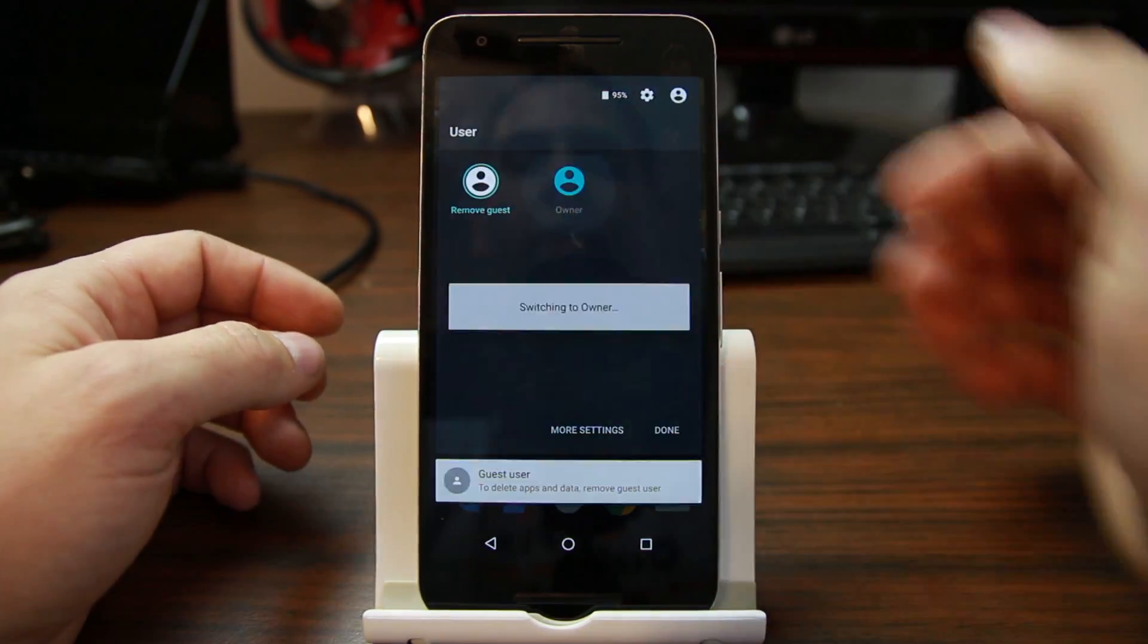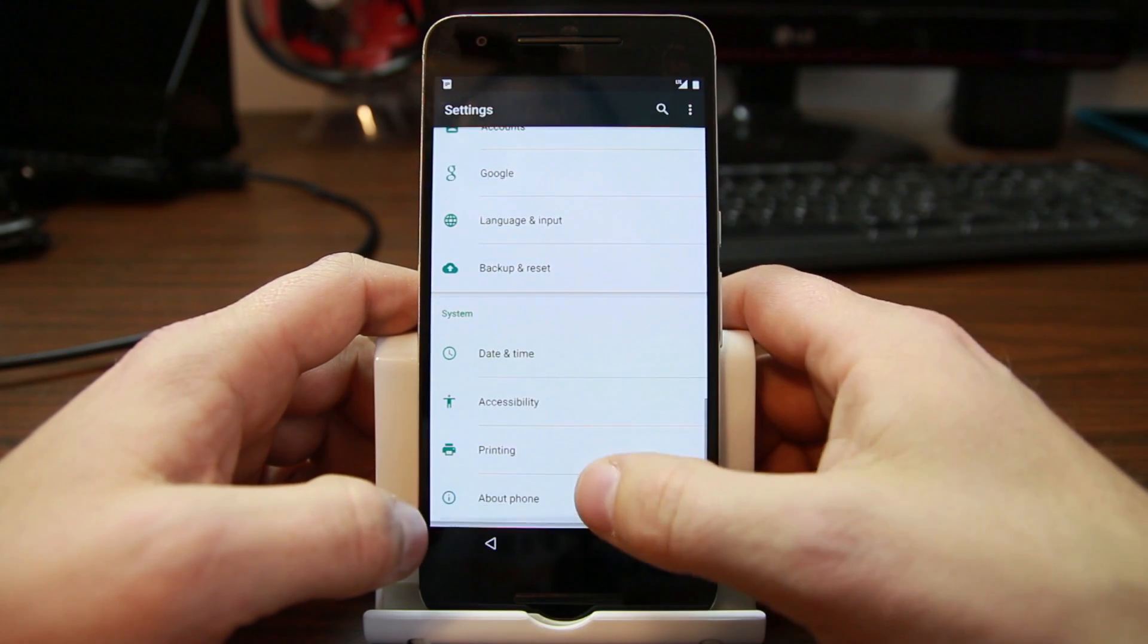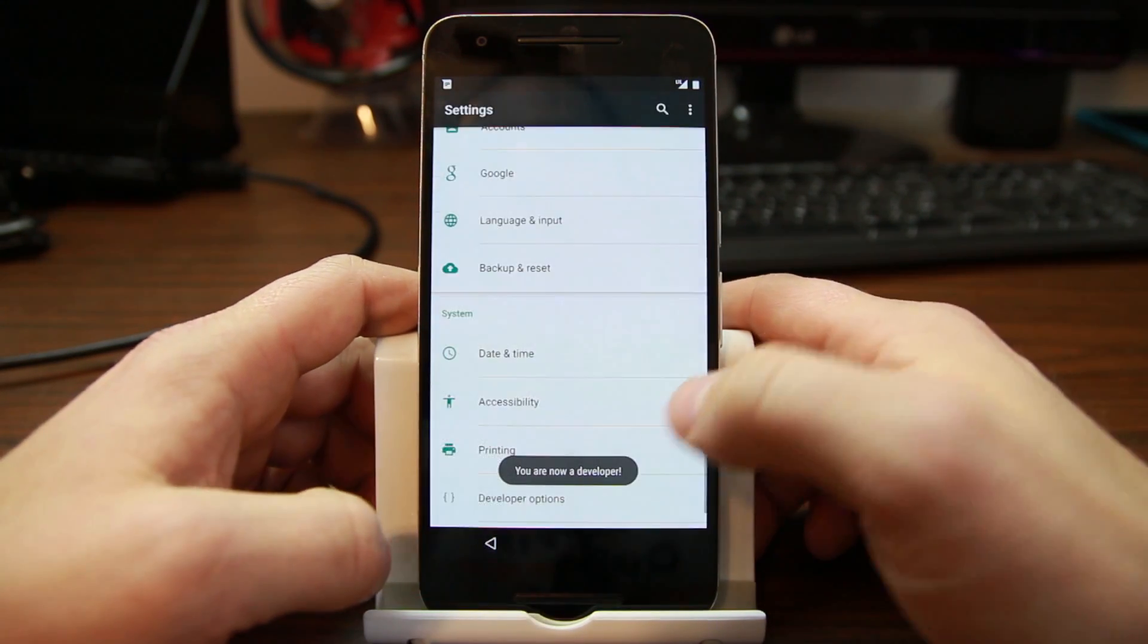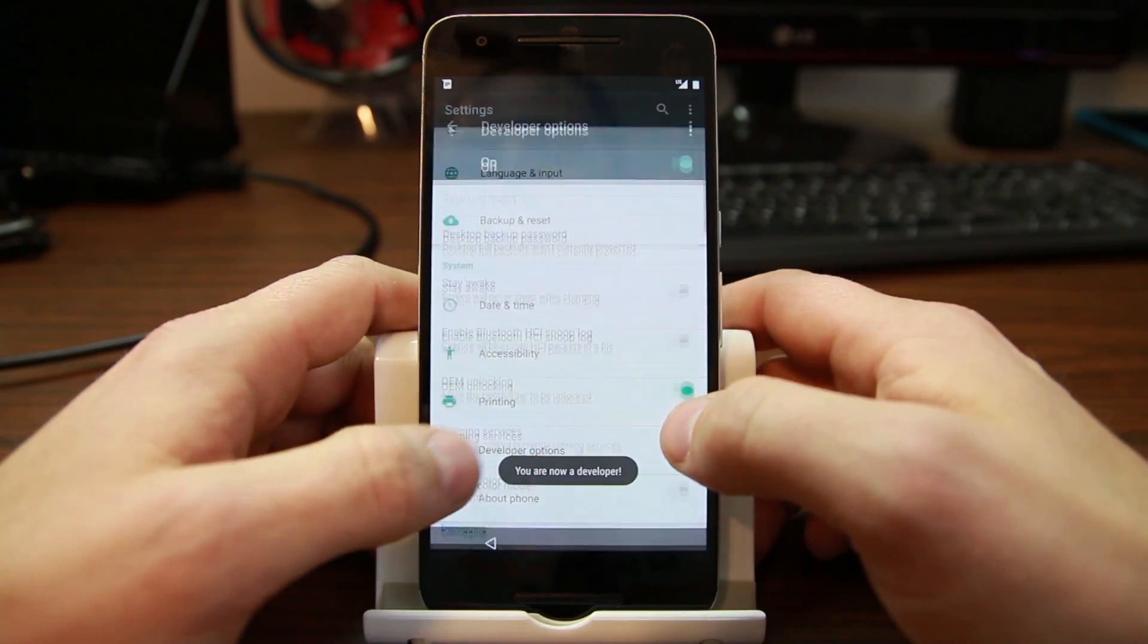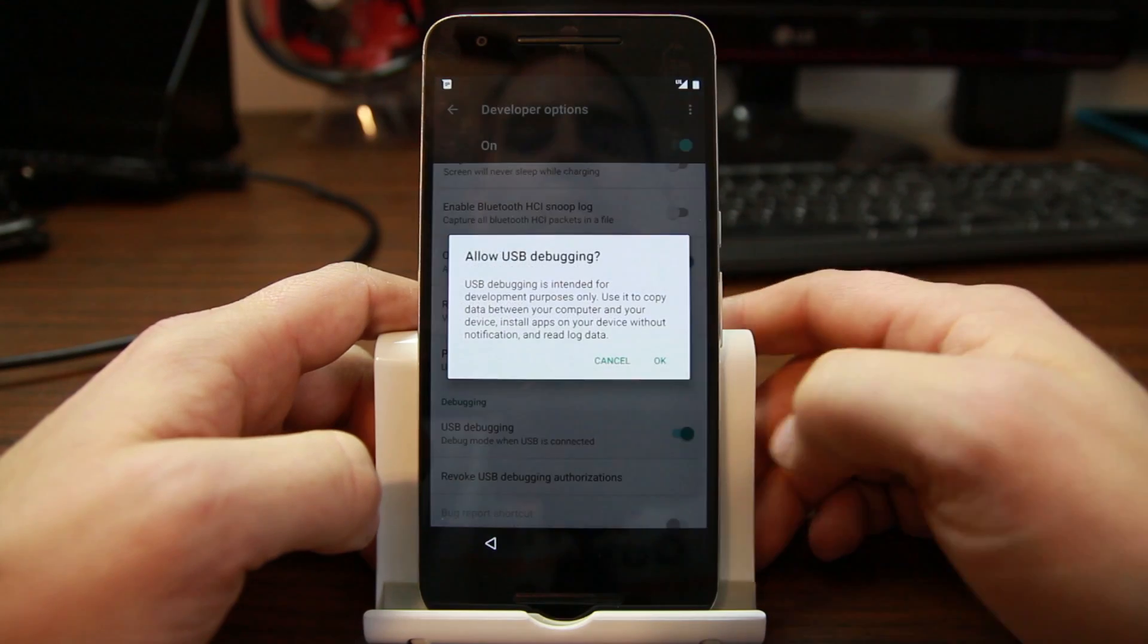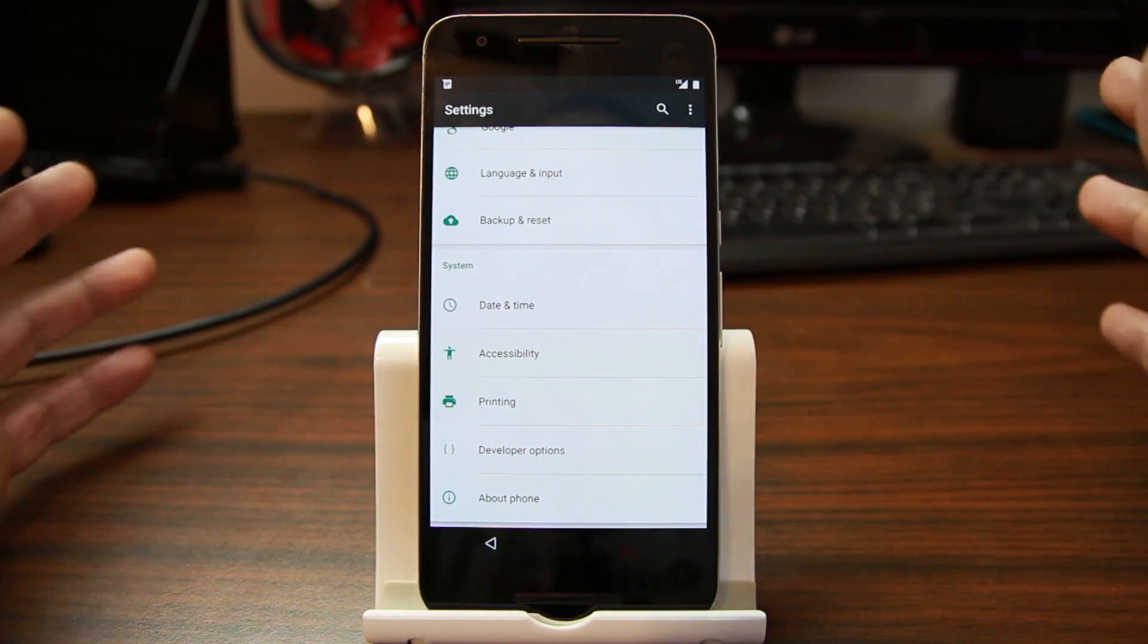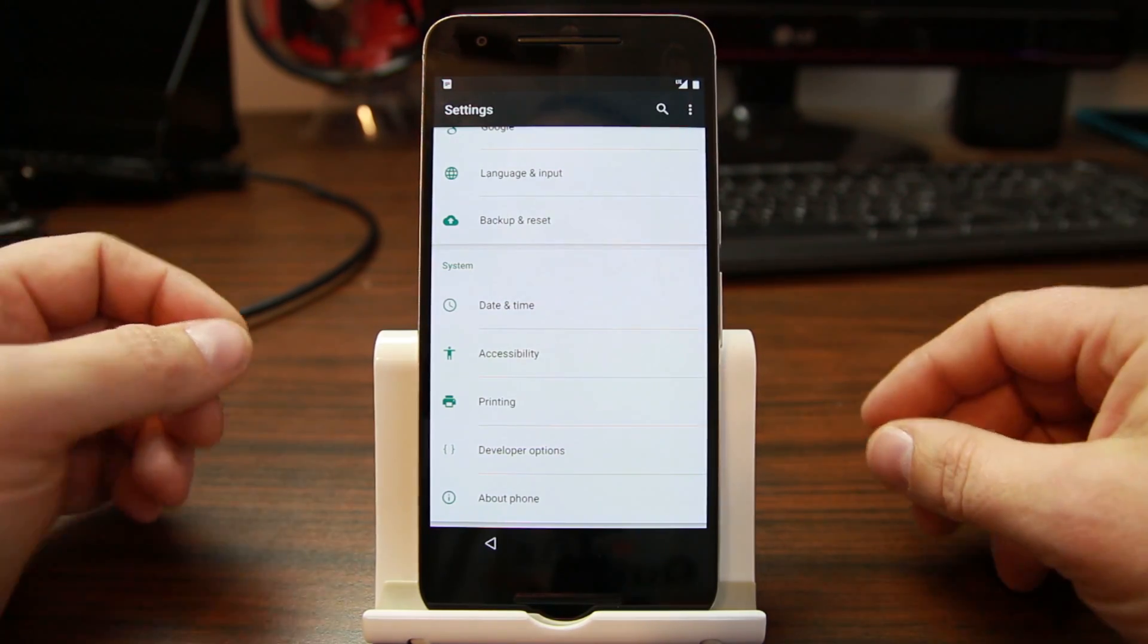So right here, go back and you should be able to do developer options. There you go. So now you've got developer options, you can turn on ADB, you can do OEM unlock. OEM unlock's already checked, ADB, and so on, and do any kind of command you want to do the device at this point.